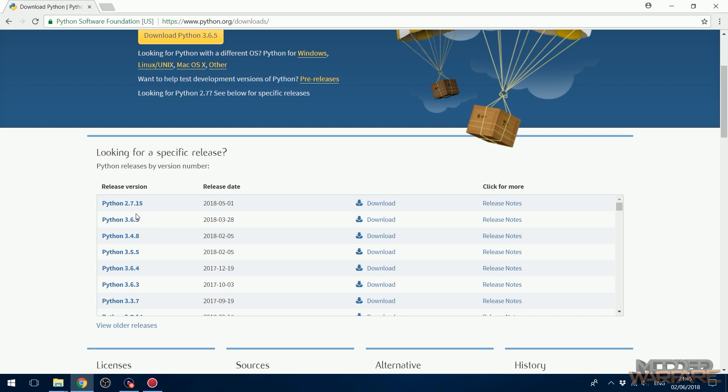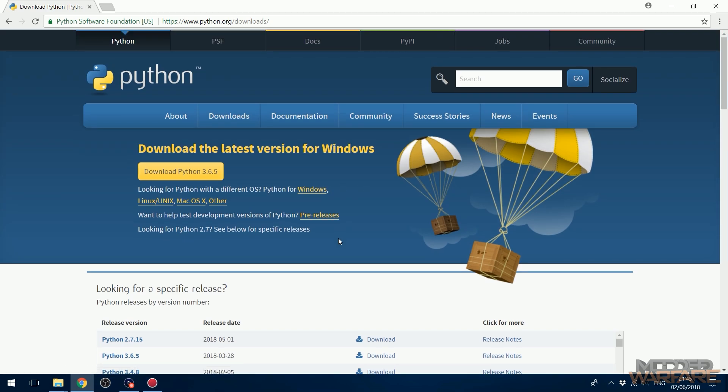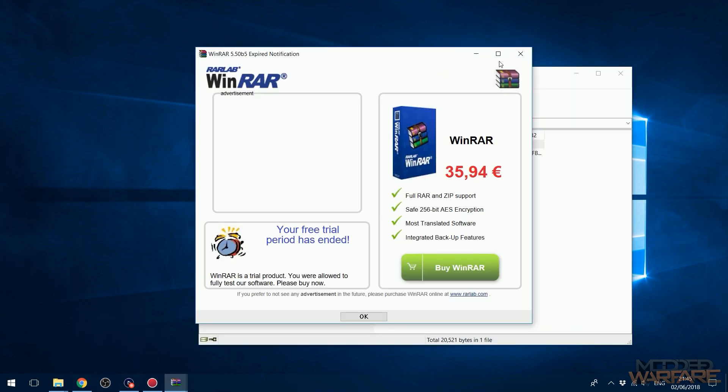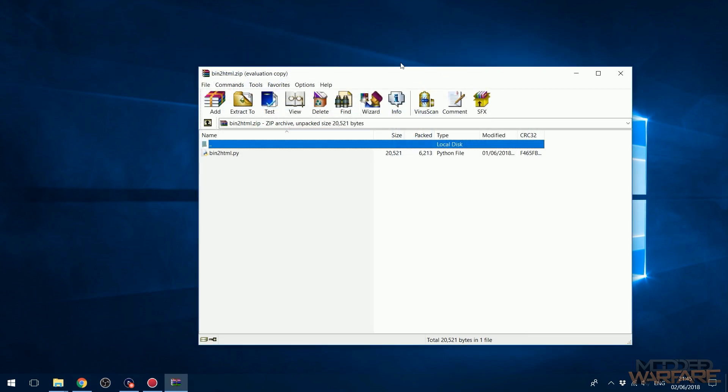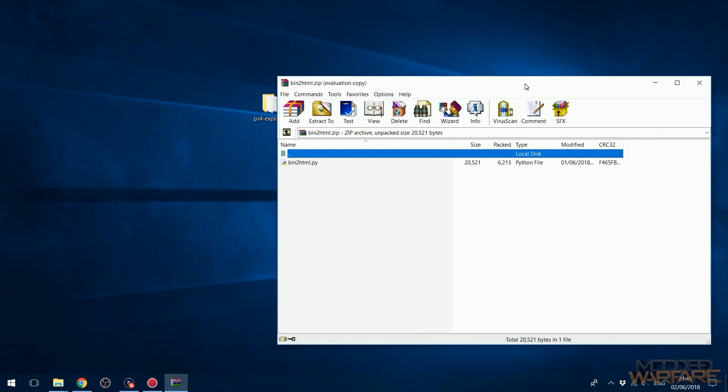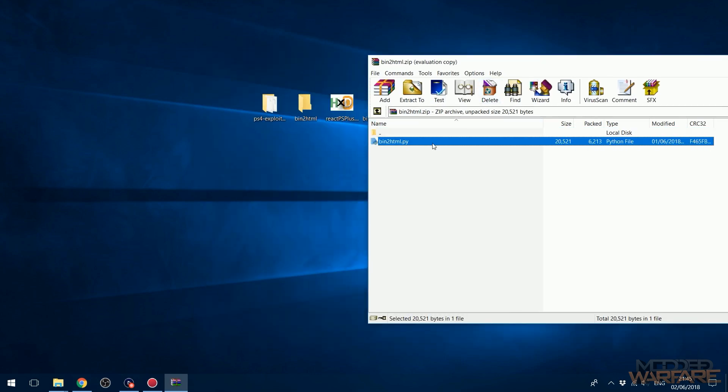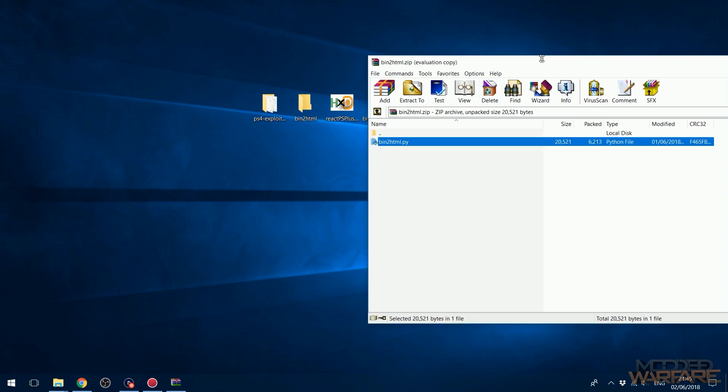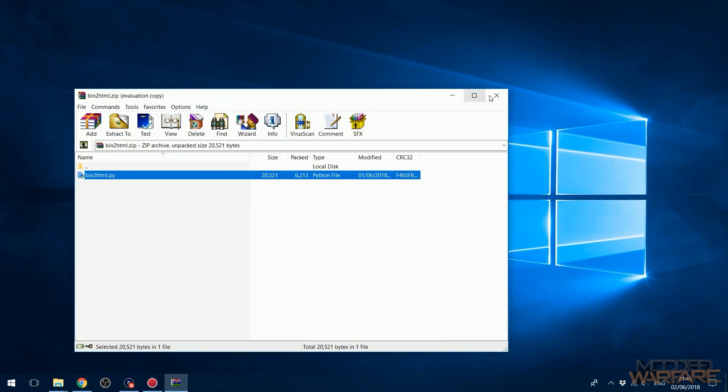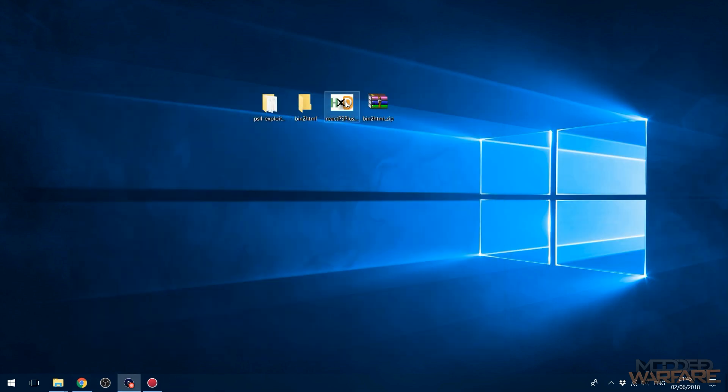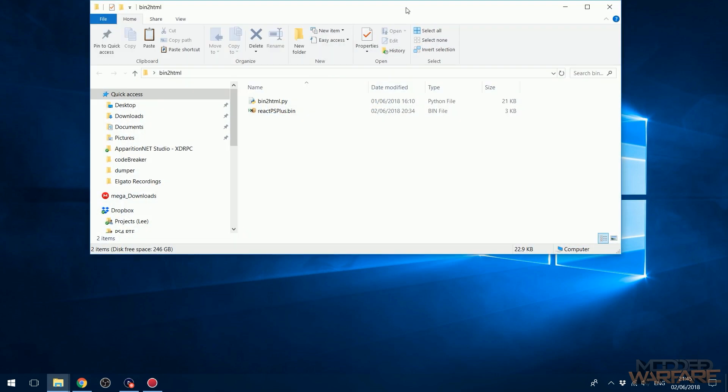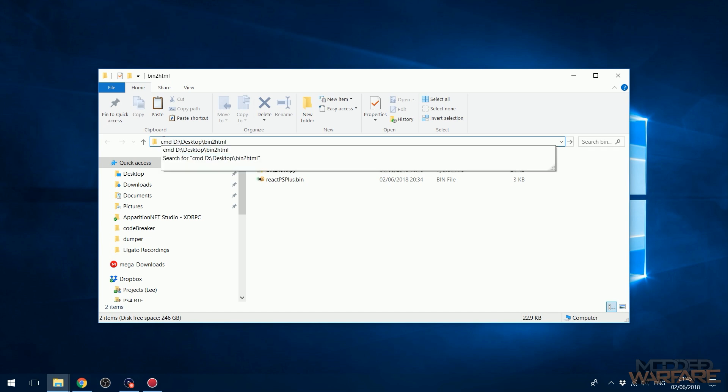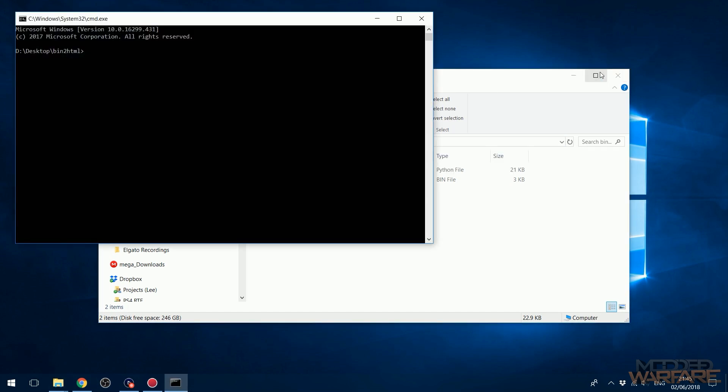It's possible you might need 2.7.15, I'm not sure, so maybe install both if one of them isn't working. And then what you want to do is open up bin-to-html and just copy this Python file into an empty folder, and then you want to copy your bin file that you want to convert also into the same folder. Then open up the folder, click on the URL bar, and then before the file path you want to type in CMD space and then press enter, and that will open up a command window in that location.